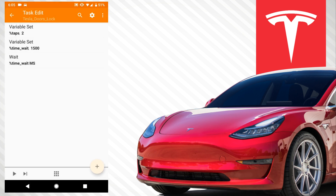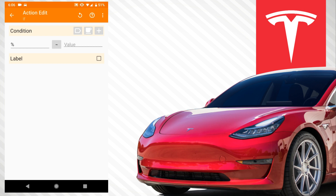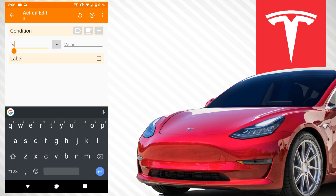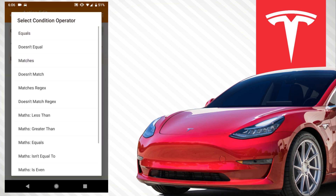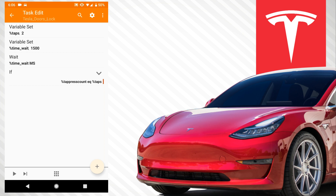We want to add an if statement. The first condition is — we don't have the variable yet — so we want 'tap_press_count' and that will make more sense after. Set it as equal to 'taps.' So if the number of taps we count on our phone is equal to the taps we set, which is two, then run this code.